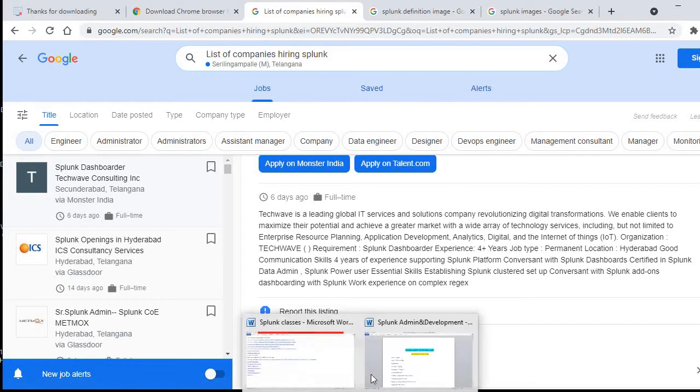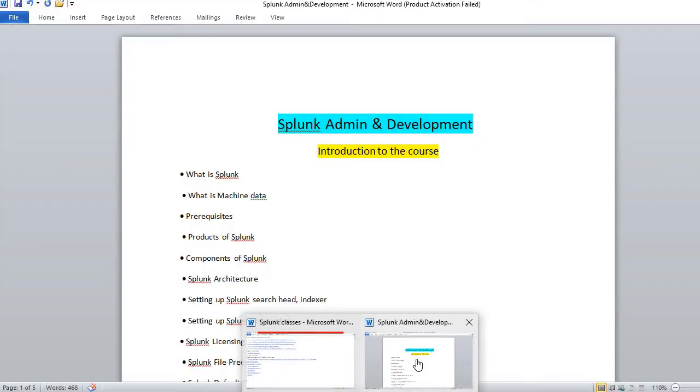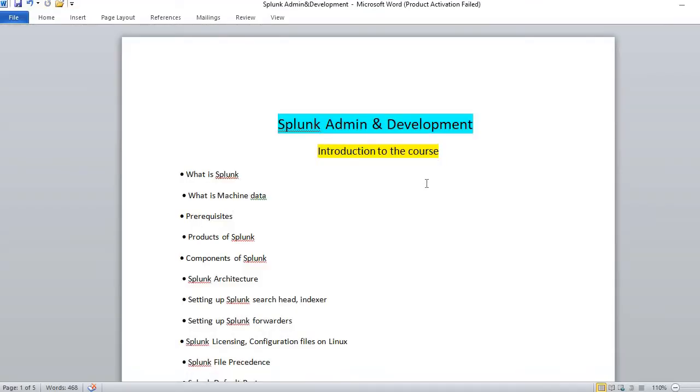Now what we'll do is have a small demo. We'll see what all things to be covered, what is Splunk admin and what is Splunk development. In the Splunk demo part, first we will talk about what is Splunk.